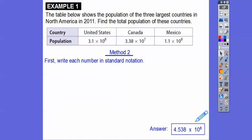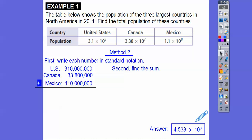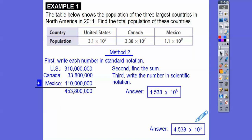The second way is to change them to standard form. Since the exponents are positive, we move the decimal to the right 8 places for the US and Mexico, and 7 places for Canada. The United States is 310 million, Canada is 33 million 800 thousand, and Mexico is 110 million. When we add those together, we get 453 million 800 thousand, which gives us the same answer as before.